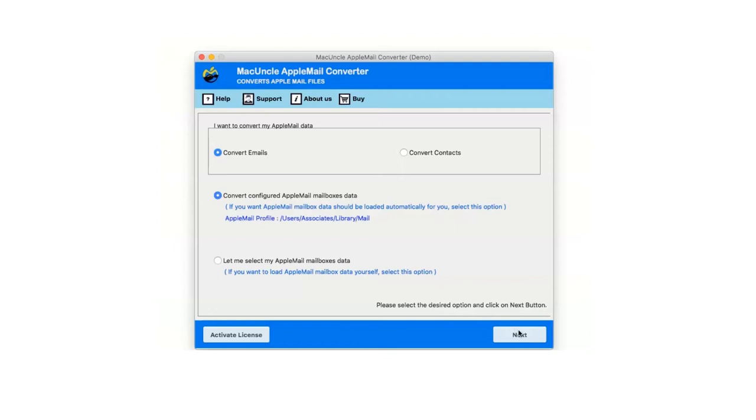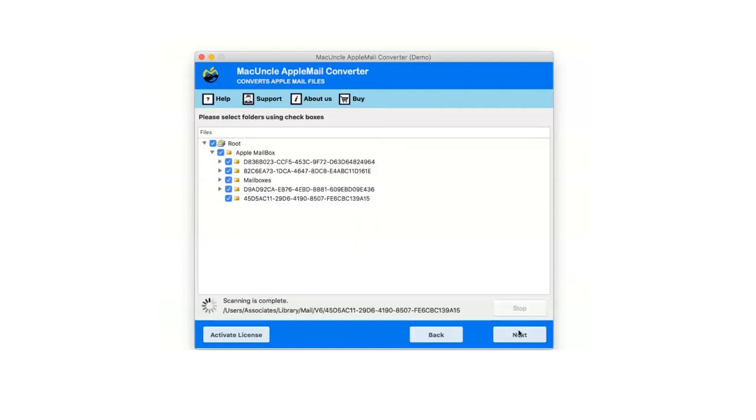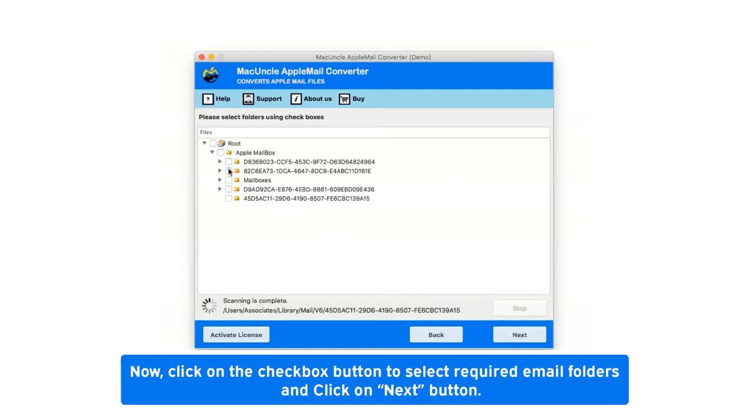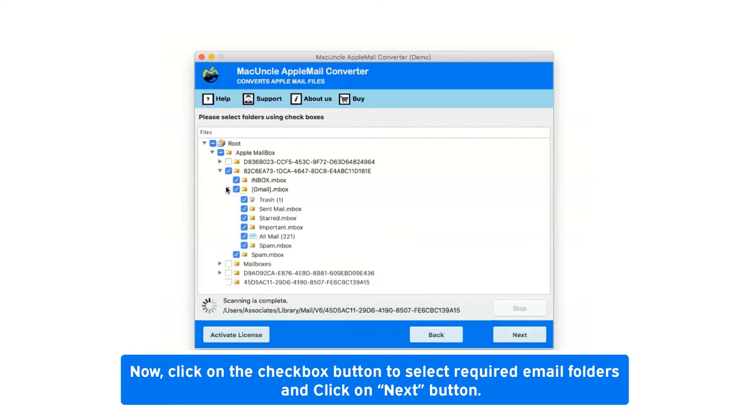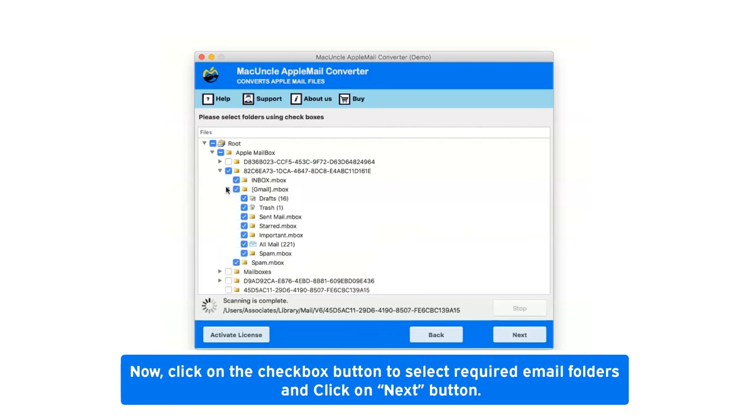Now click on next button. After clicking on convert configured Apple Mail mailbox data option, it will show you all folder hierarchy. Click on the check box button to select required email folders and click on next button.